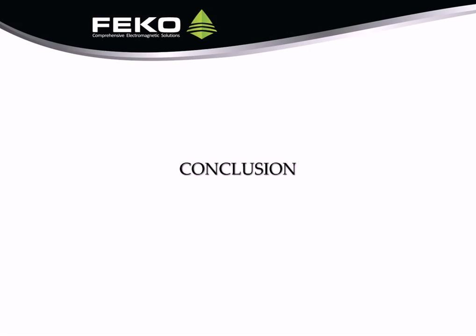This concludes the demonstration. For help in setting up your own models, please contact FECO Support.